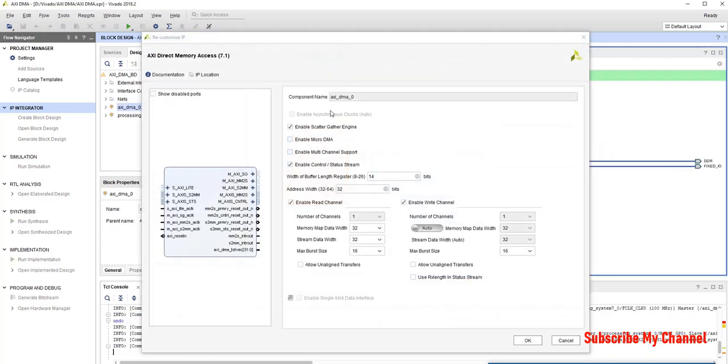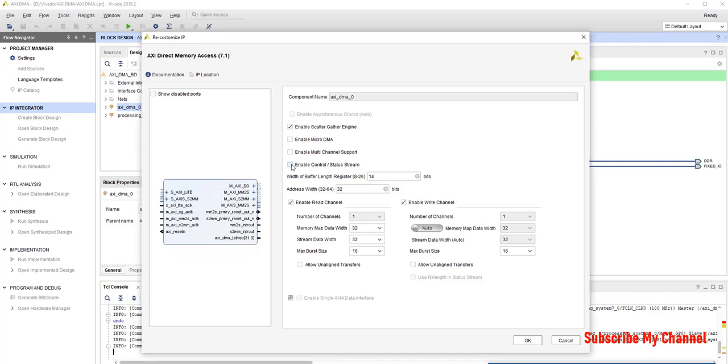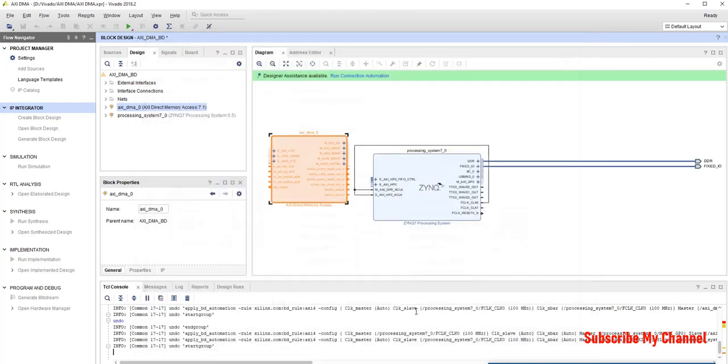Now, we will see the internal configuration of this DMA. So, it is enable scatter gathering engine. Enable control stream. We will disable it as we don't need them. Enable read channel. Enable write channel. If we want to change these values, anything change. I will keep it as is. I will make it okay.